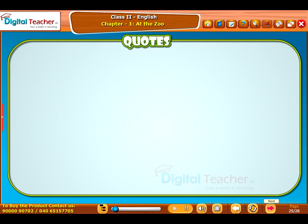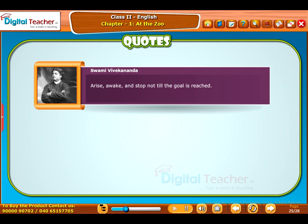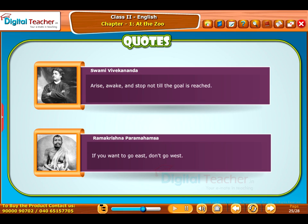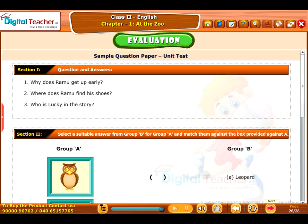Let us now listen to a few famous quotes. Arise, awake and stop not till the goal is reached — by Swami Vivekananda. If you want to go east, don't go west — by Ramakrishna Paramahamsa. Test your understanding of the chapter by taking the mock unit test.